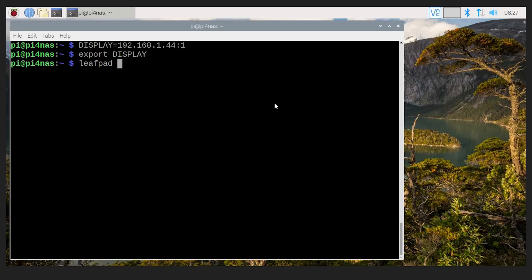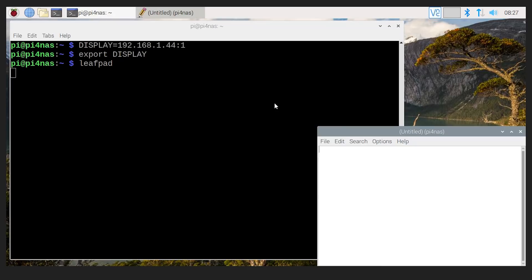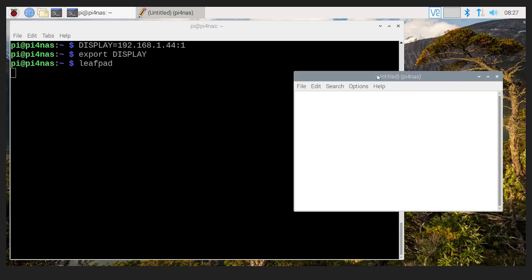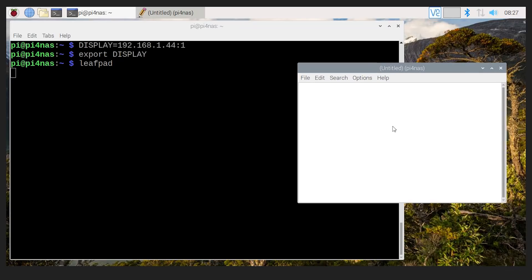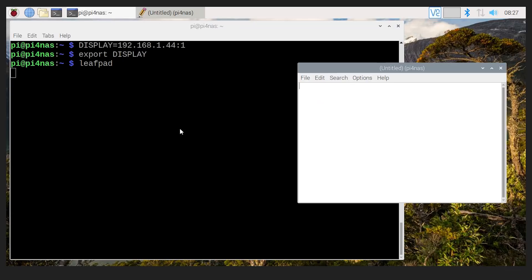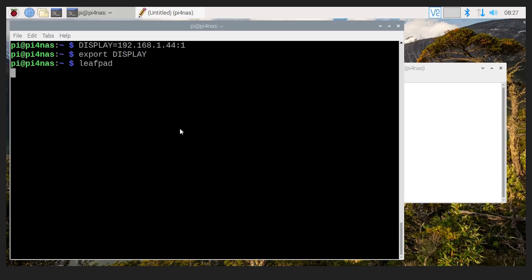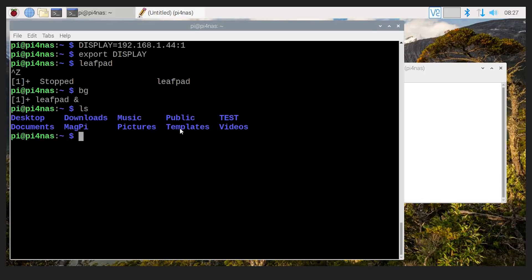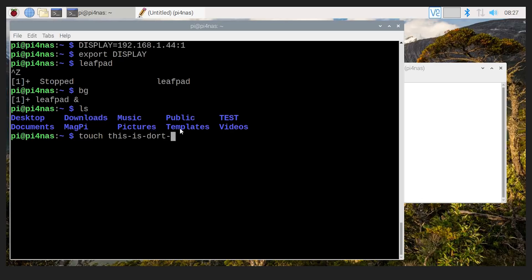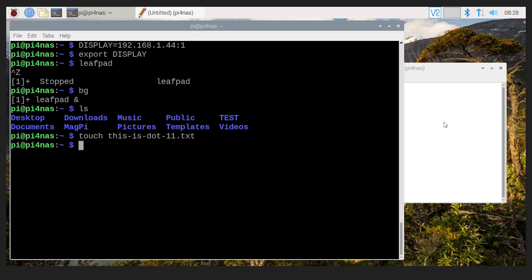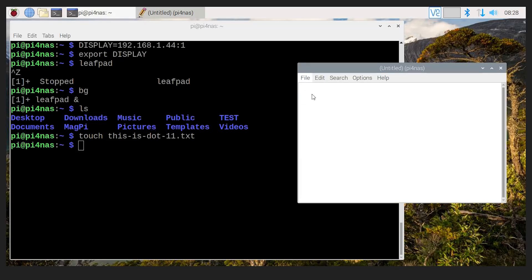Now I'm running on .11 here, but this desktop here is .44. Look at that. Up comes my little notepad here. In fact, what we can do is, if we go into the background here, if we do an LS, here are some files. Now, if we do touch, this is .11.txt, there we go. Okay, so that's on the .11 machine.